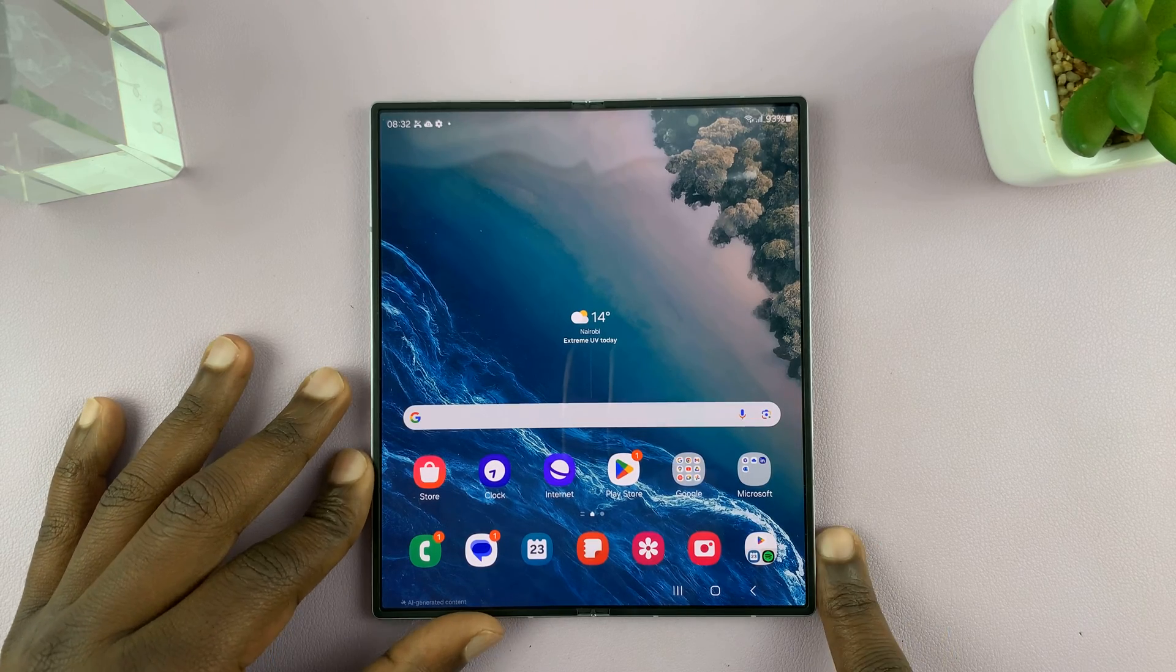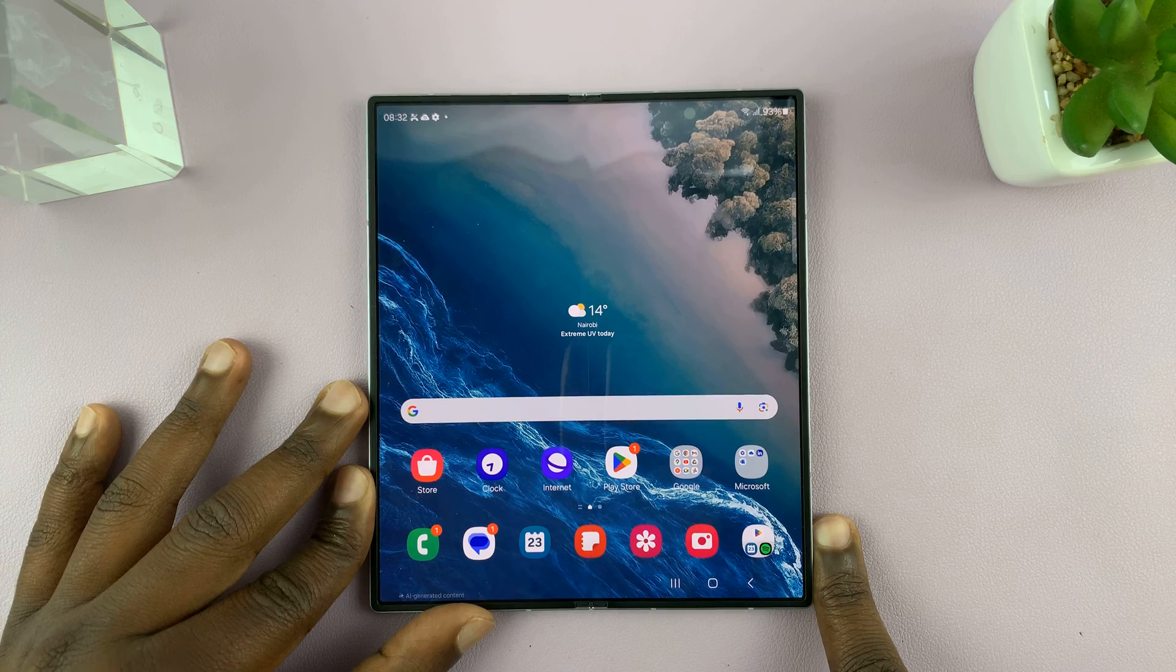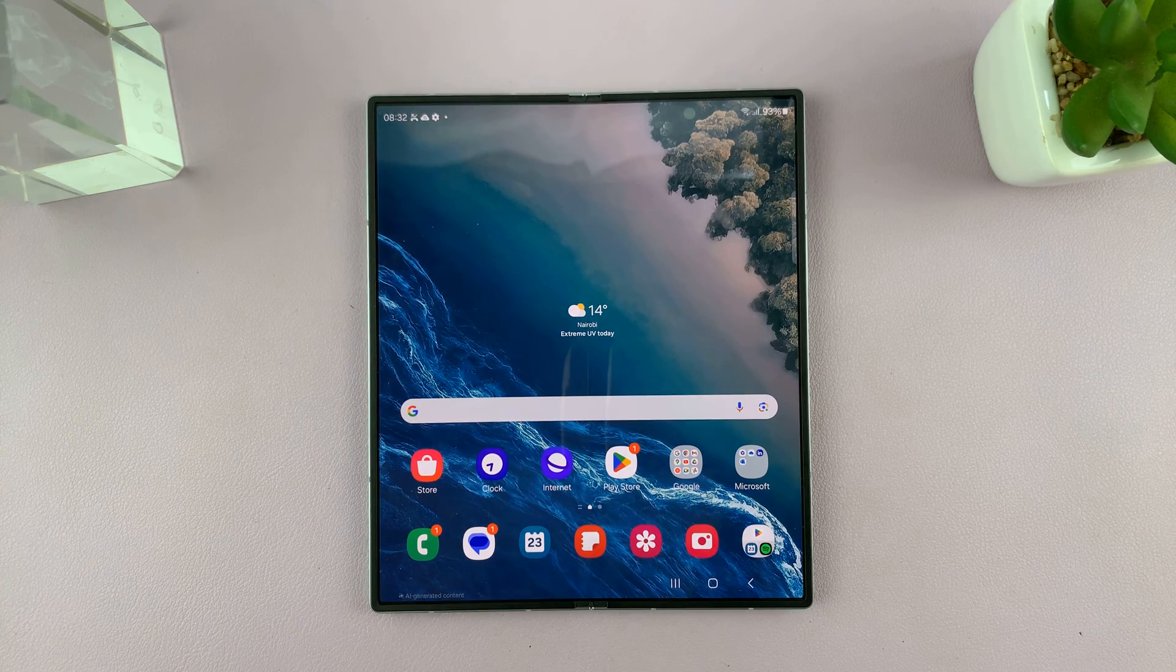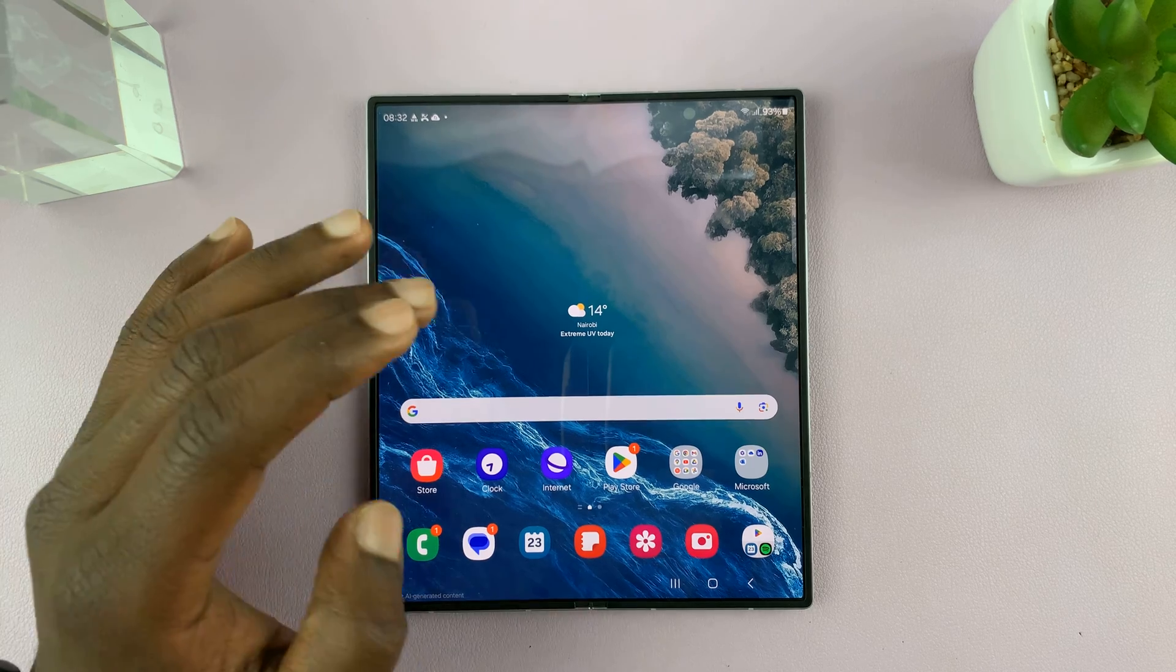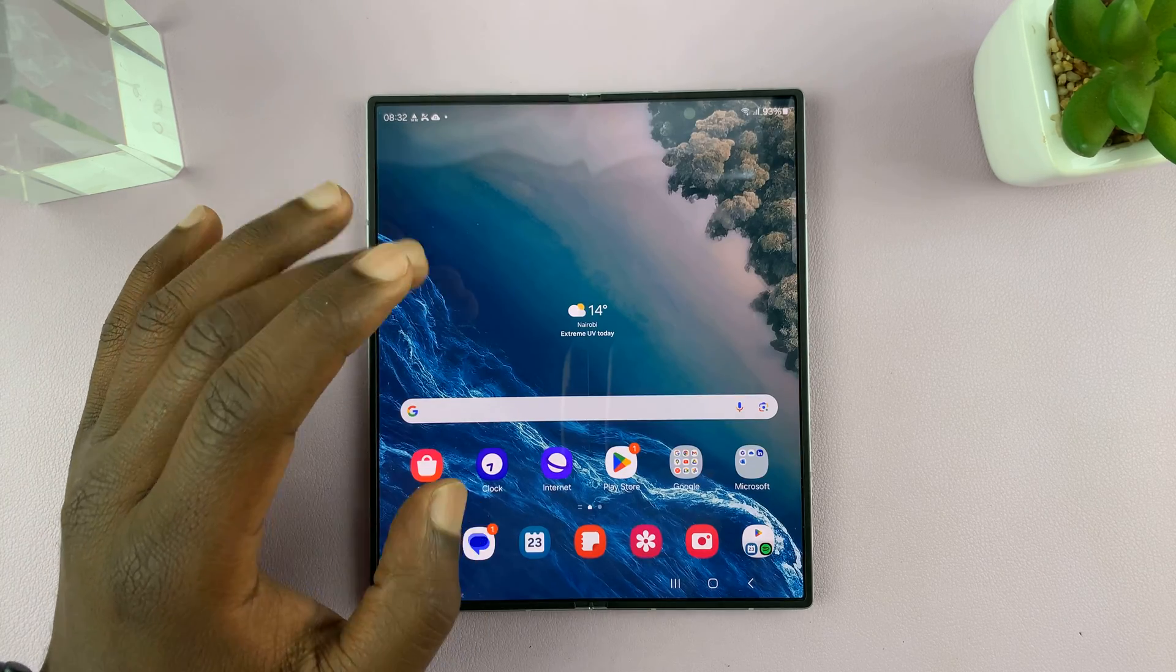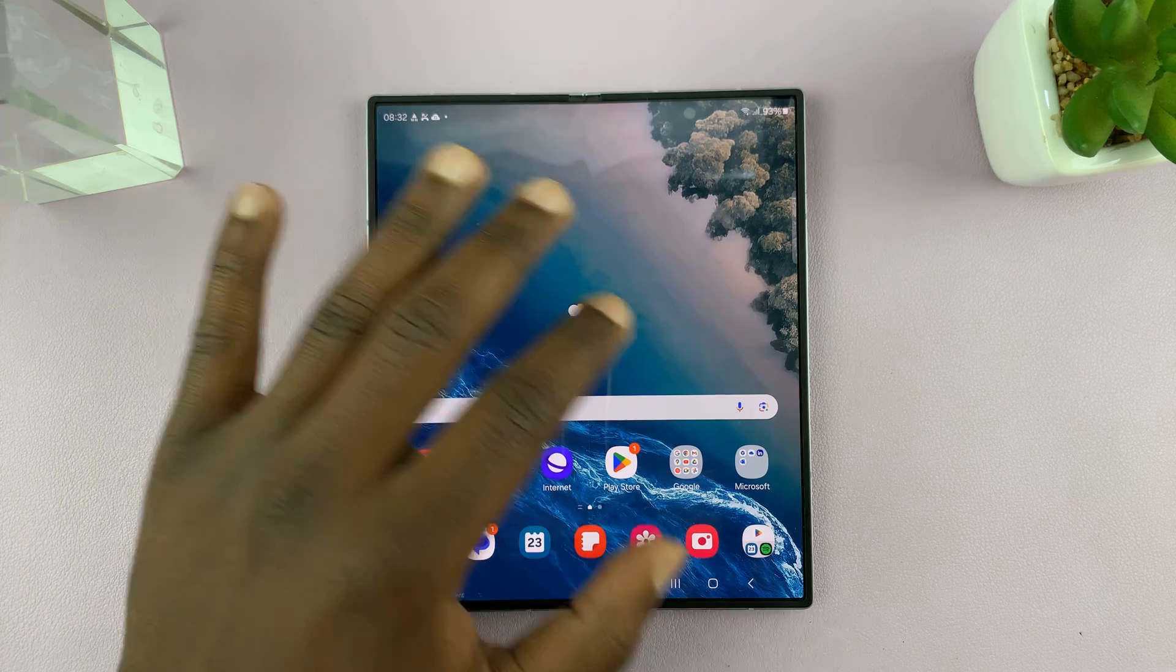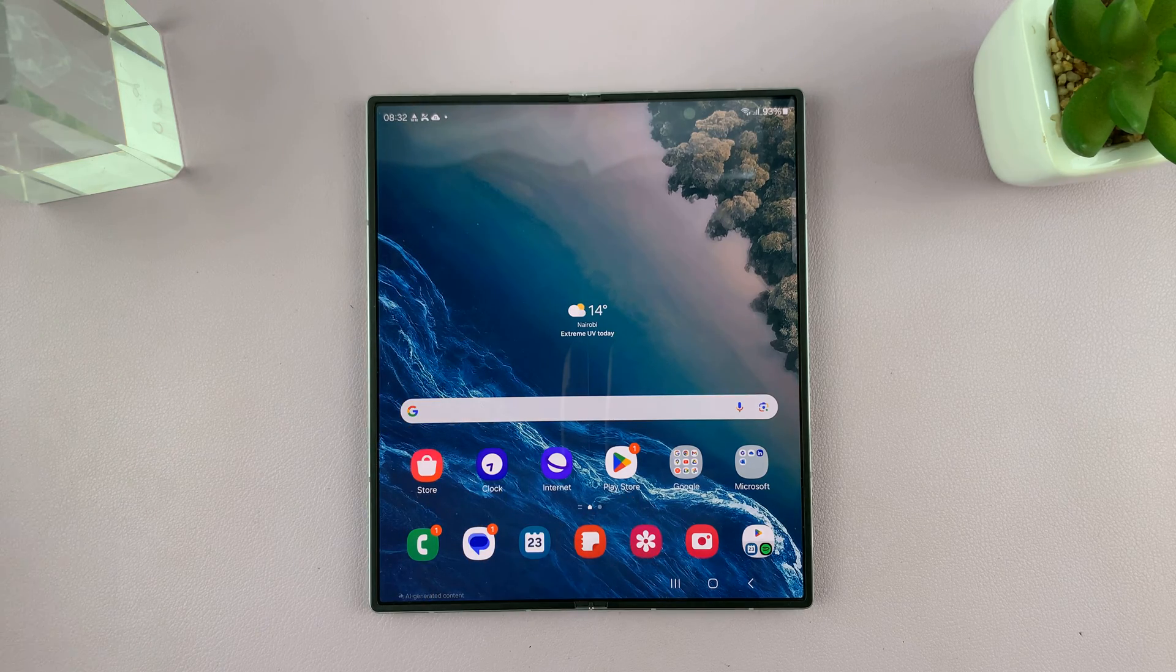So I have the Samsung Galaxy Z Fold 6 and let me show you how to use sketch to image. This is a very fun and powerful AI tool on your Galaxy Z Fold 6 that allows you to turn any sketch you make into an image.